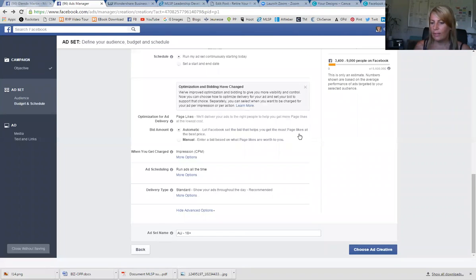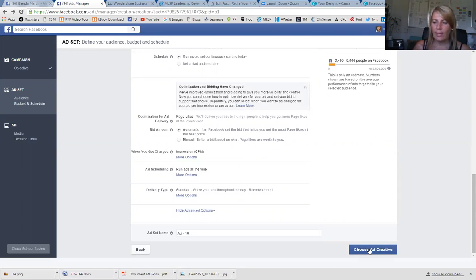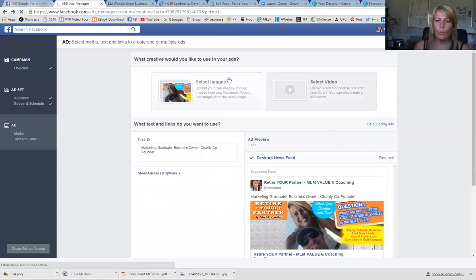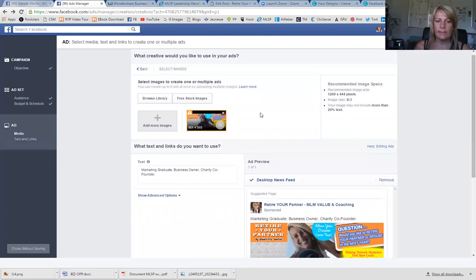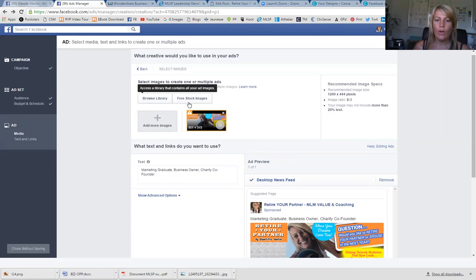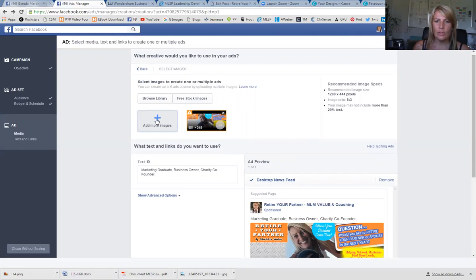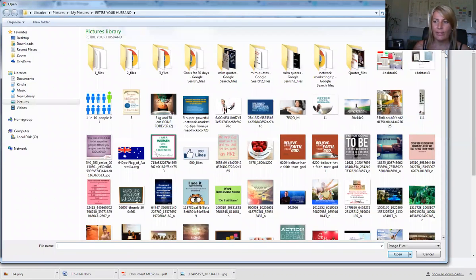First, scroll right down to the bottom and go to 'Choose Ad Creative.' What will happen is Facebook will automatically take your existing banner as the image, but you can change that by going to 'Select Images.' You can browse a library of photos you already have on Facebook, use free stock photos, or pick an image saved on your computer — which is what I do because I normally design my own ads.